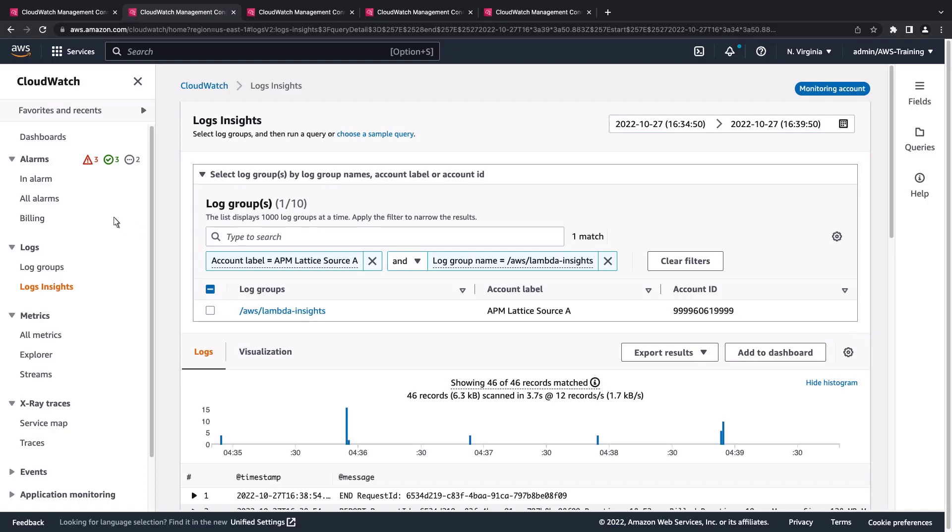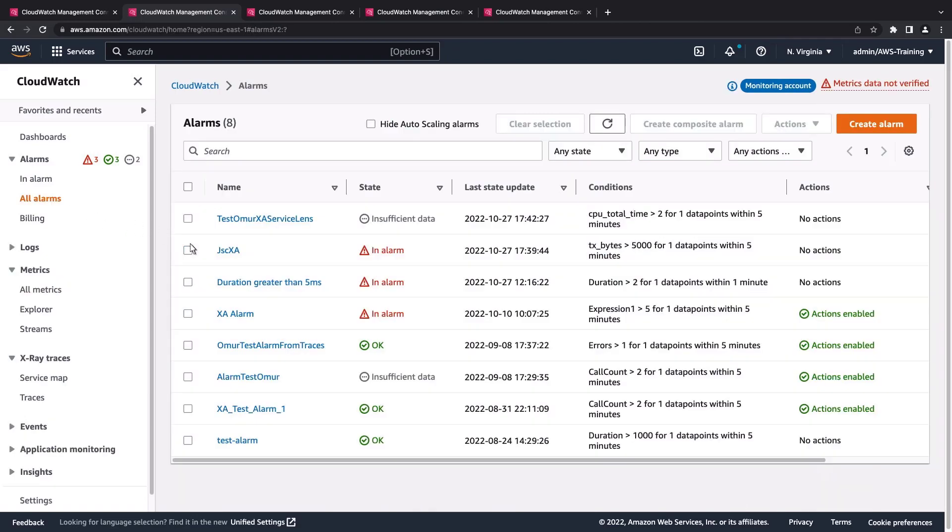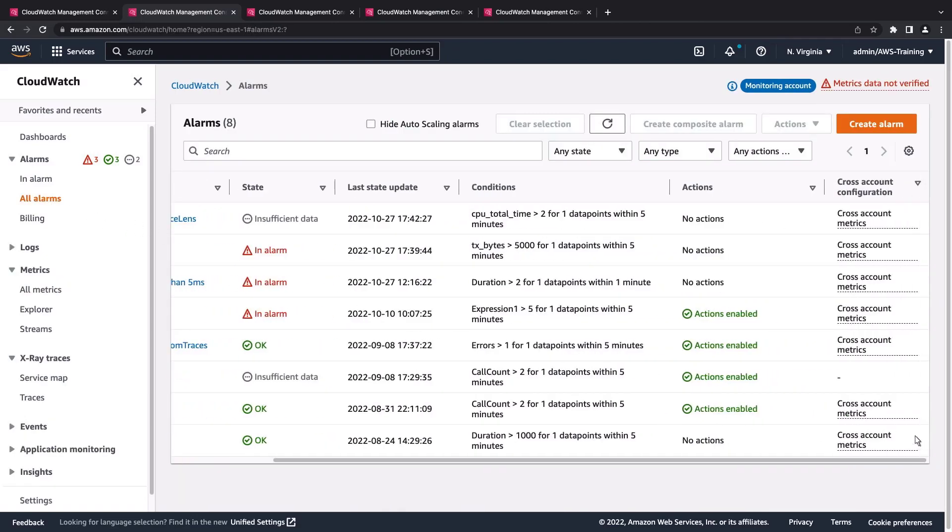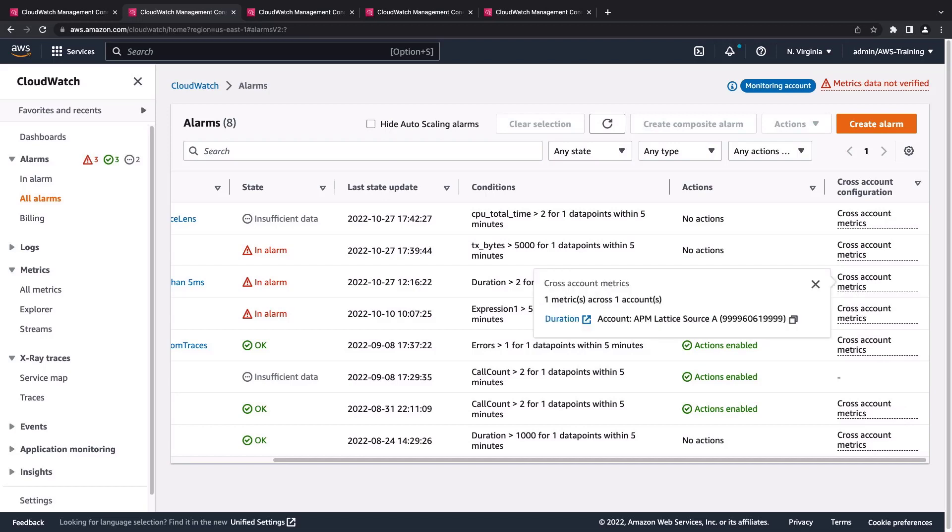We can also review and create cross-account alarms in the monitoring account. Here are the details of this specific alarm.